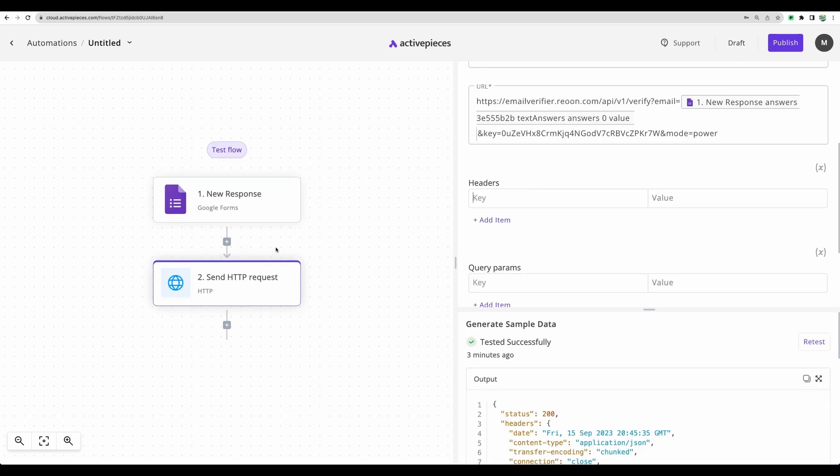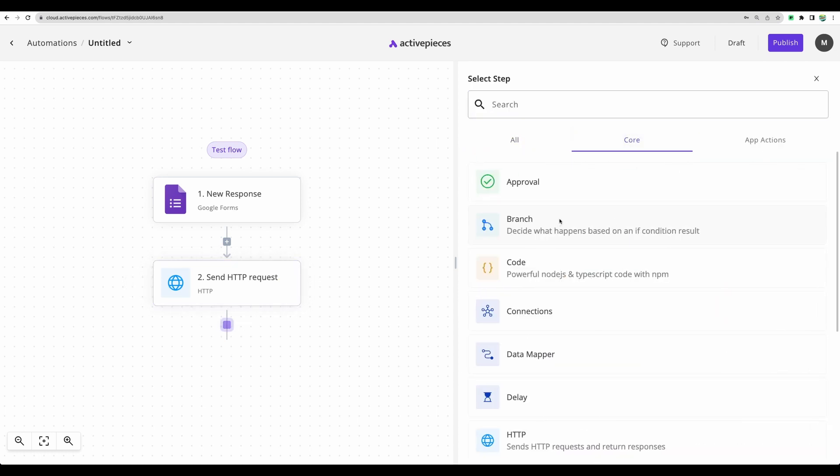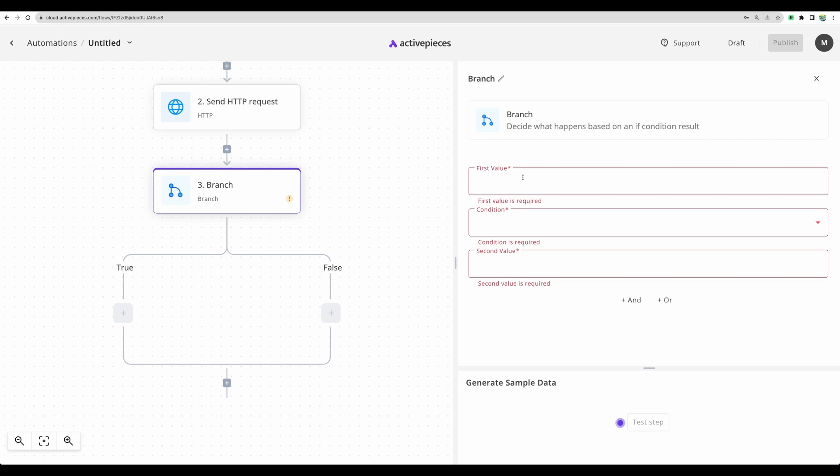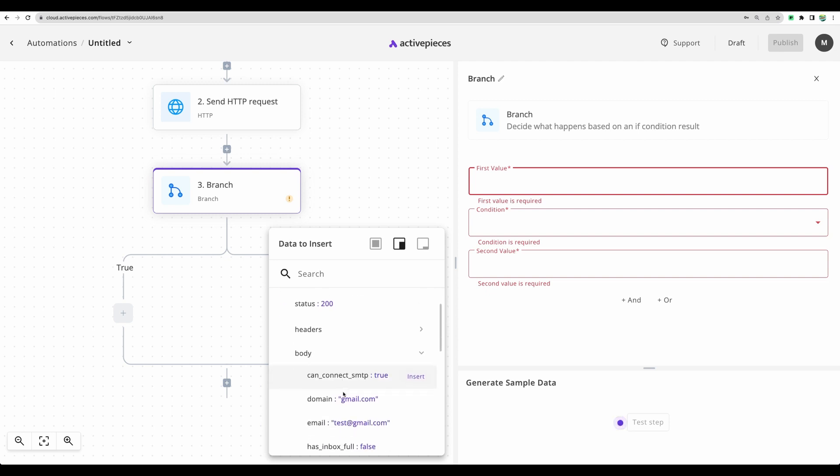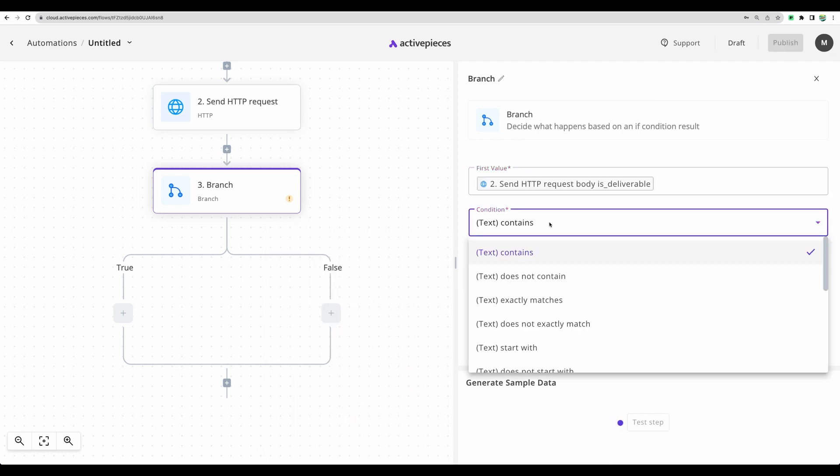Alright, so now what can we do with the results of email verification? We can add a condition. Let's go to core branch. And we can get a condition on the result of the email verification. Those are in body. And we can see different variables. And I am interested in is this email deliverable or not. Let's use this one.